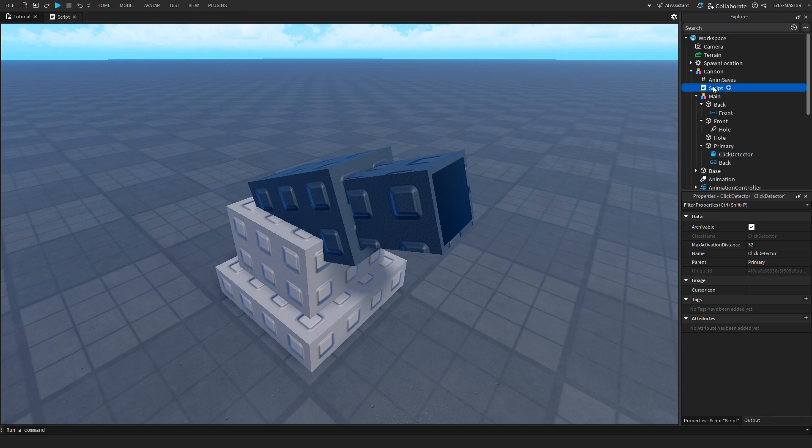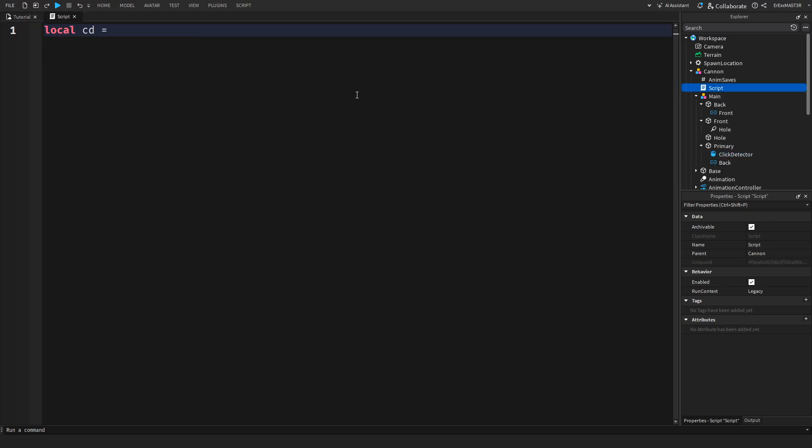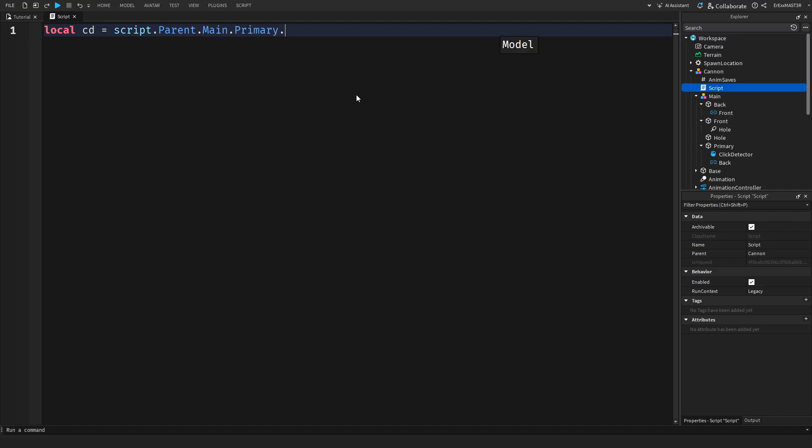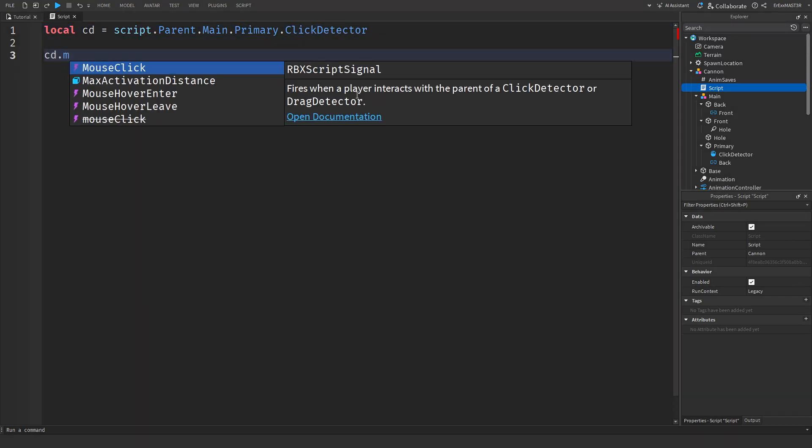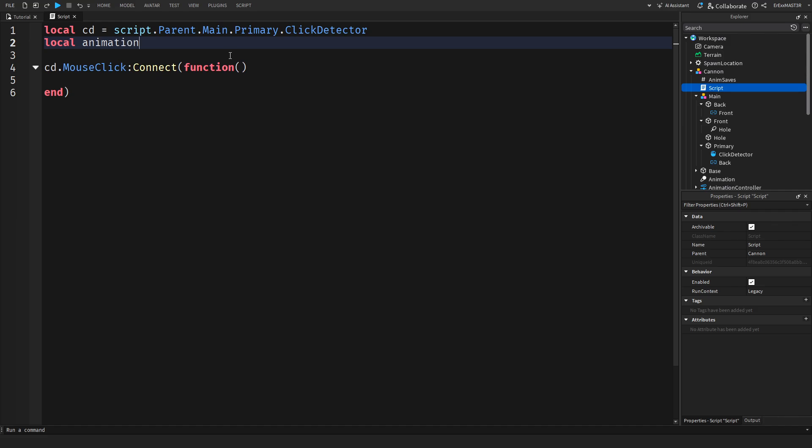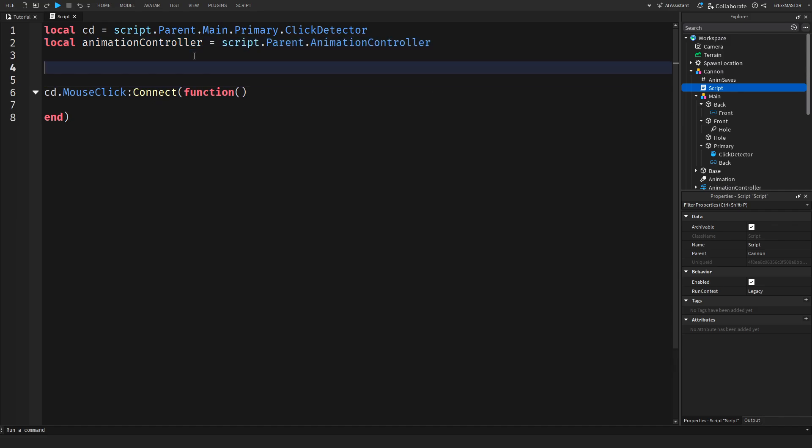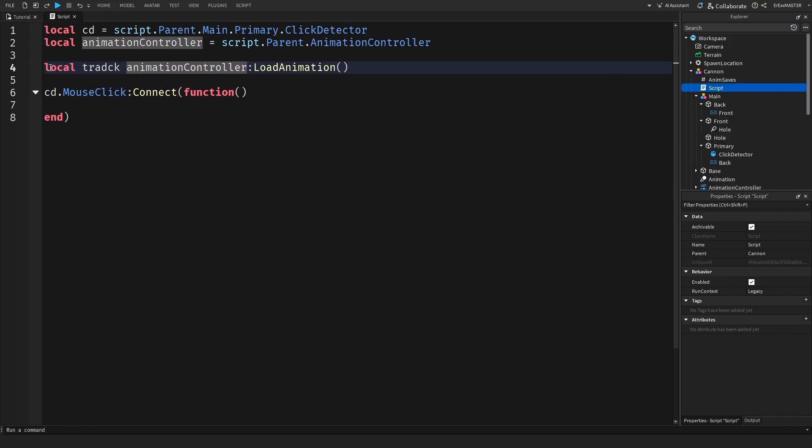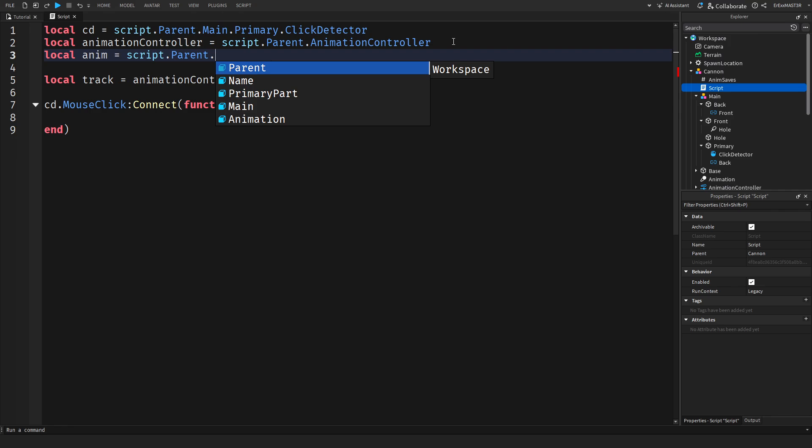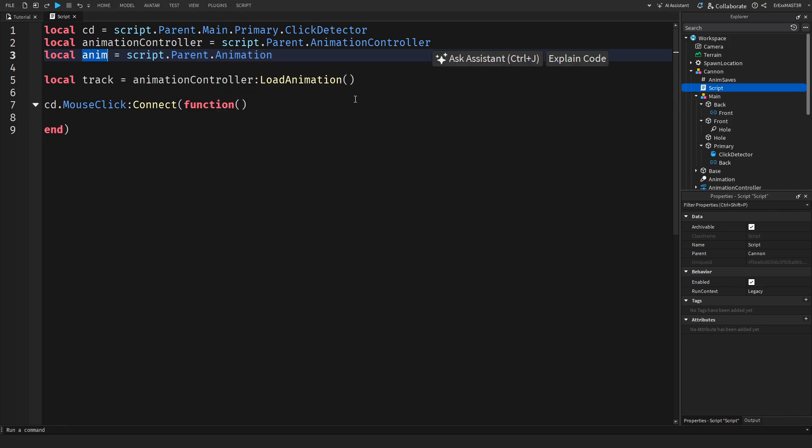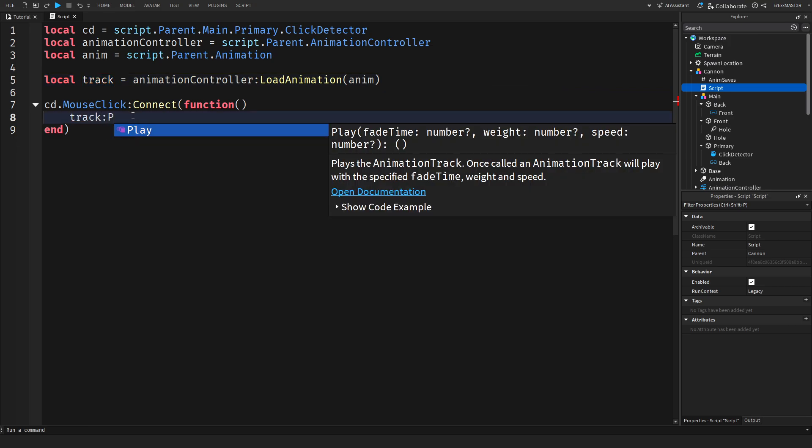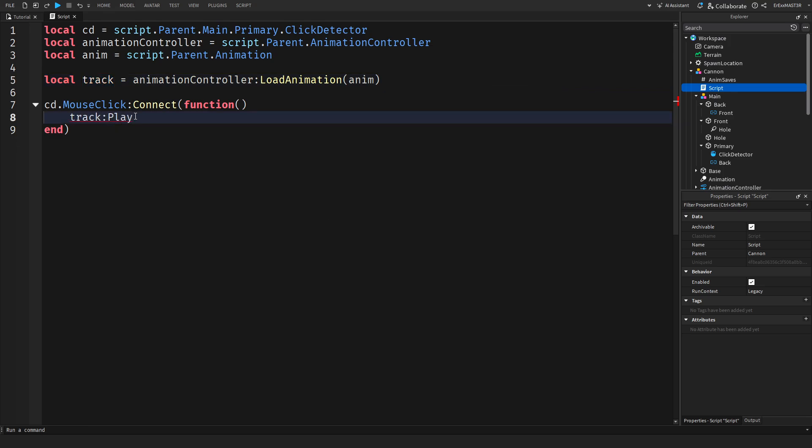Local click detector equals script dot parent dot main dot primary dot click detector. We will actually need to get the animator as well, or actually animation controller. Then you can actually do straight away load animation, or actually this should be a variable. So track equals animation controller. Then we of course also need animation. I don't know how I forgot that. Local anim equals script dot parent dot animation. Copy that, paste it inside of this, copy this track, and then you can just do play.